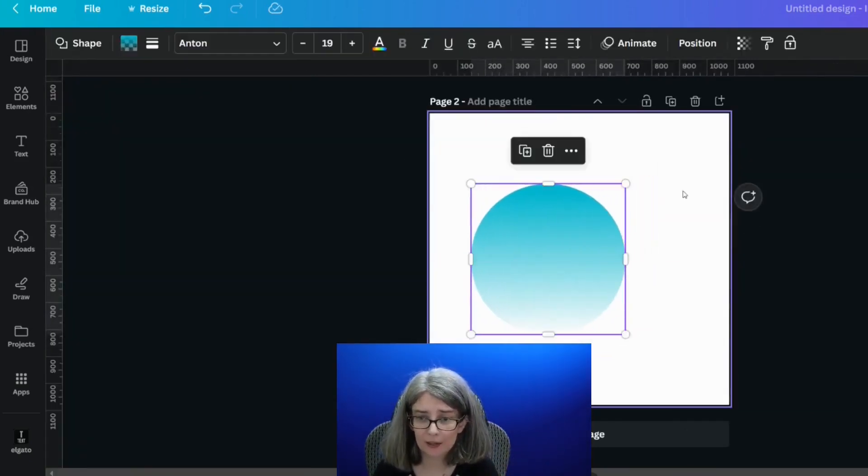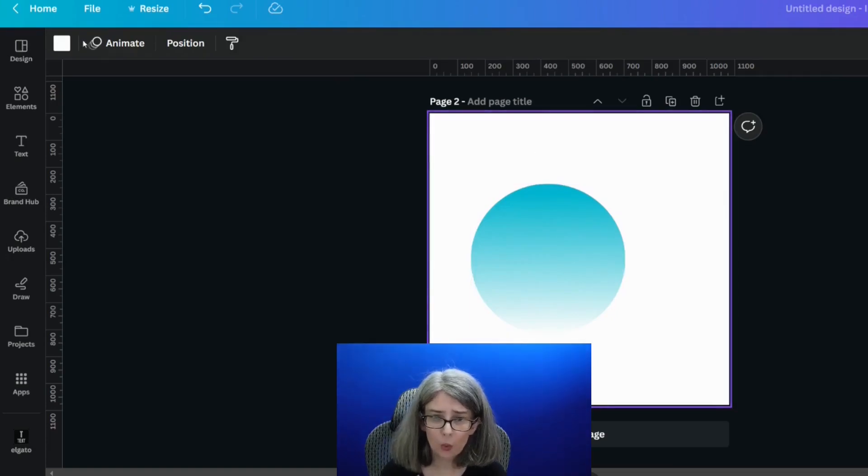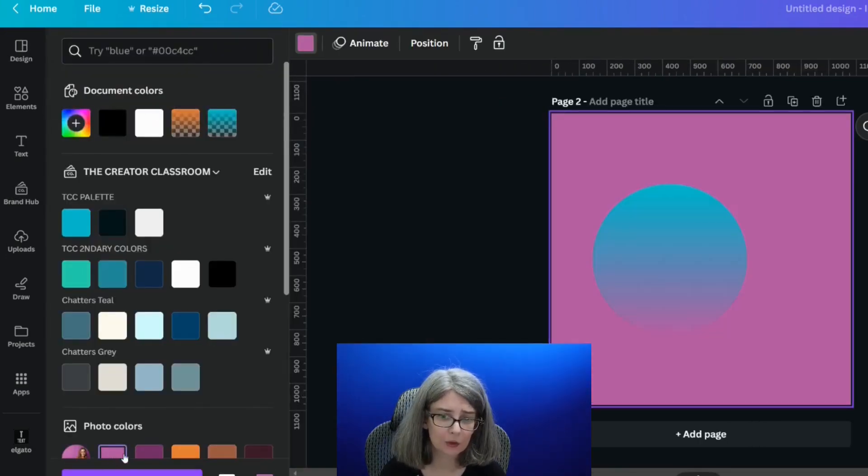And look, that's a pretty neat effect. And then whatever colors behind it, we'll be able to see through a little.